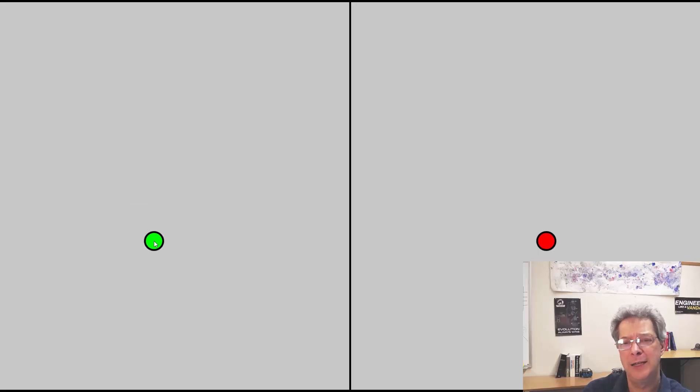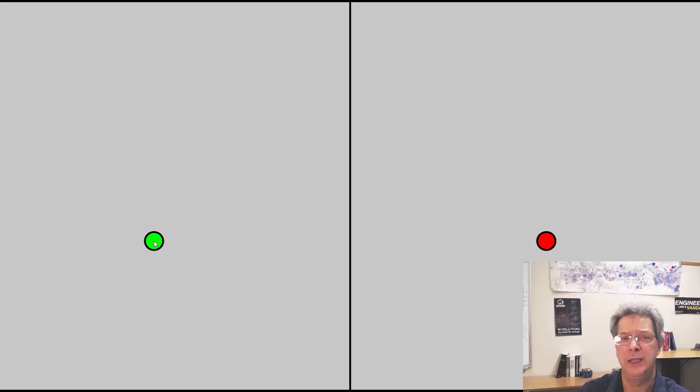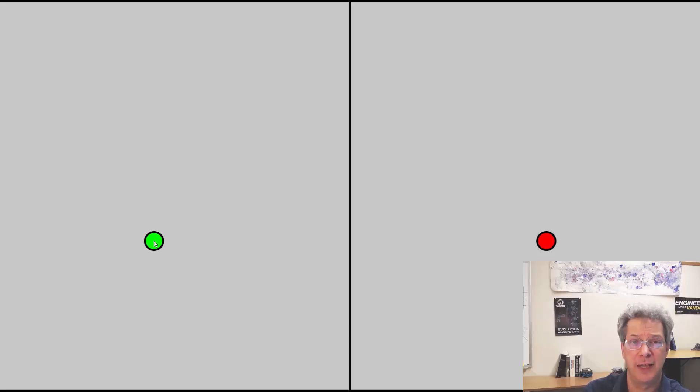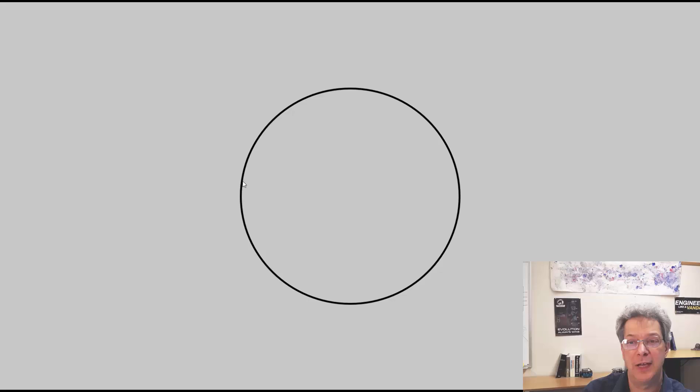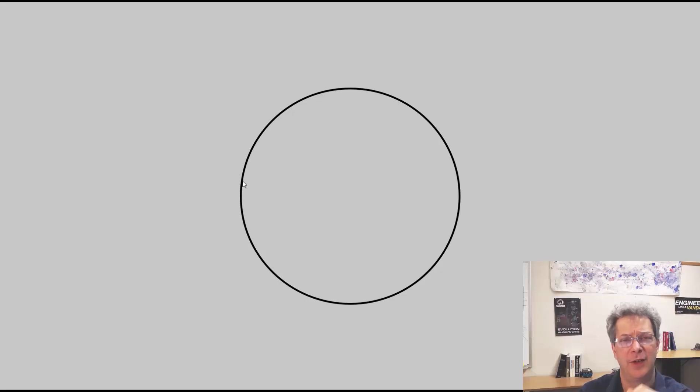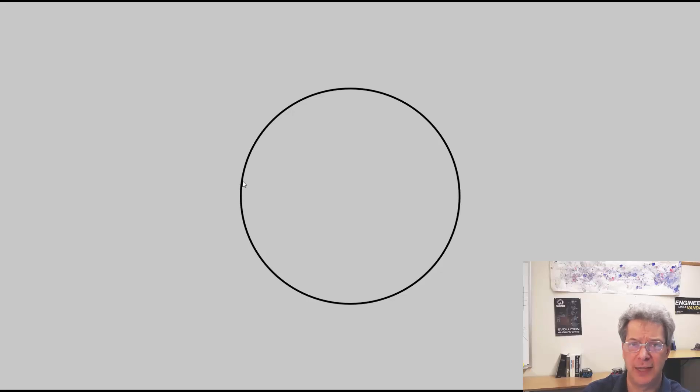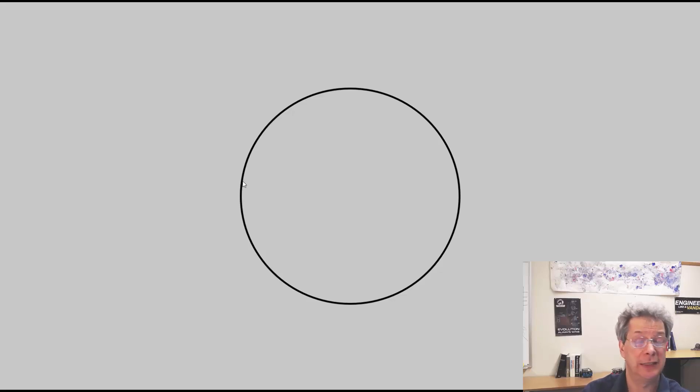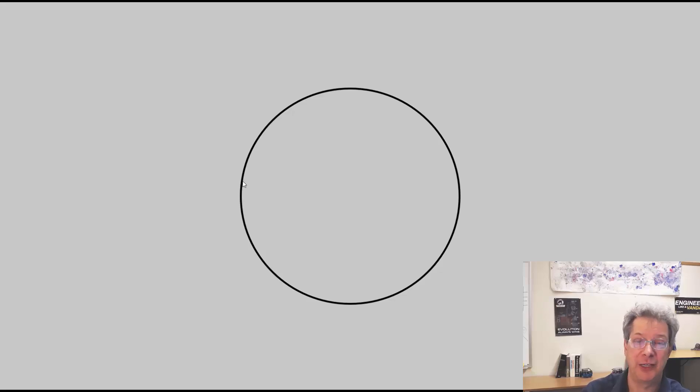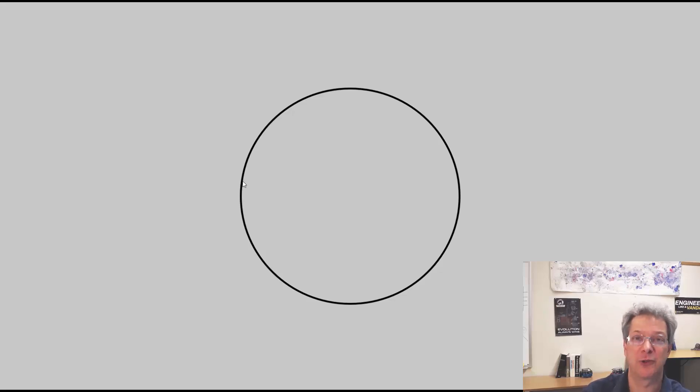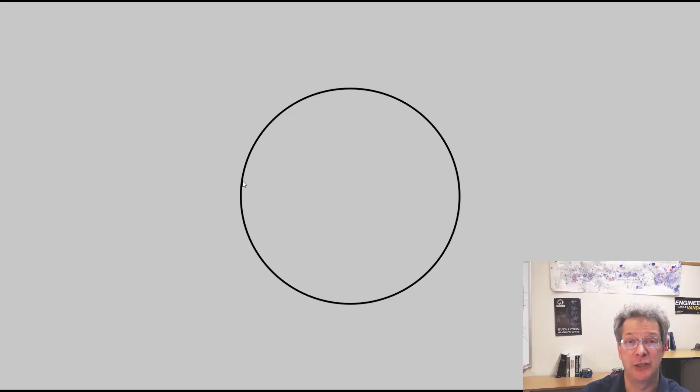Well imagine what would happen if we replaced the line of reflection with a circle. If I have a green point, how is the red point going to be reflected around that circle? And the answer is it can't be.